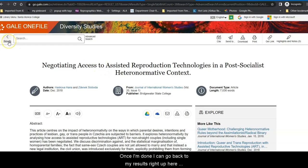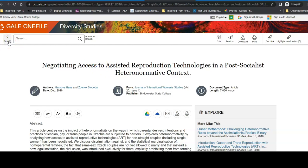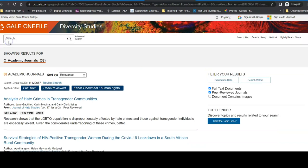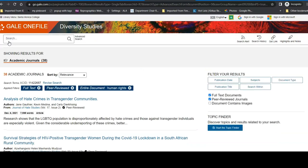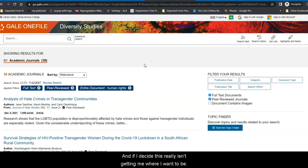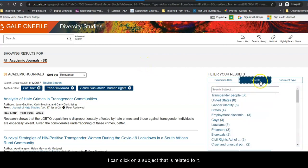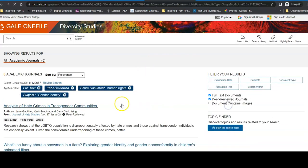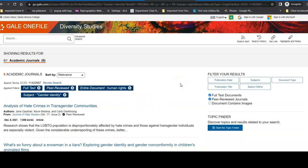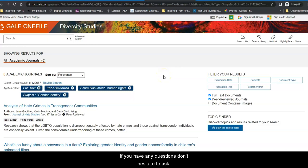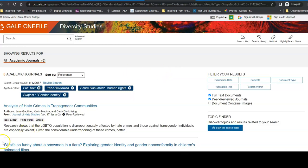Once I'm done, I can go back to my results right up here and look for another article. And if I decide this really isn't getting me where I want to be, I can click on a subject that is related to it and begin again. If you have any questions, don't hesitate to ask. Good luck with your research and be well.